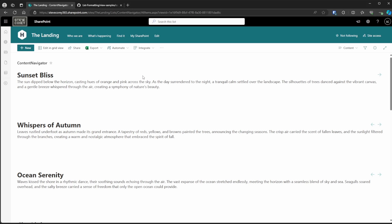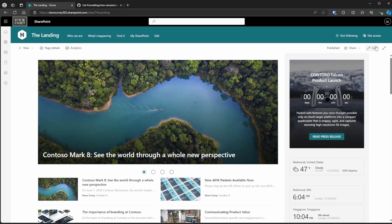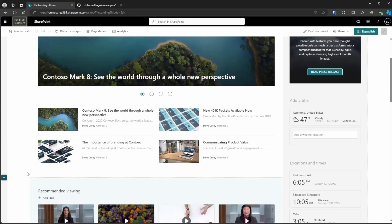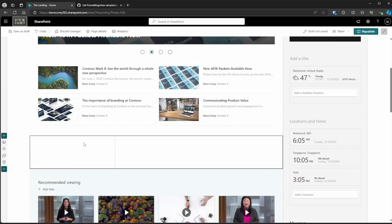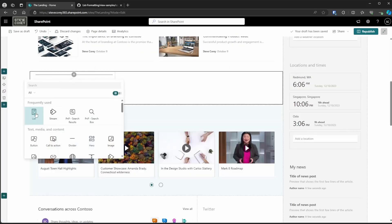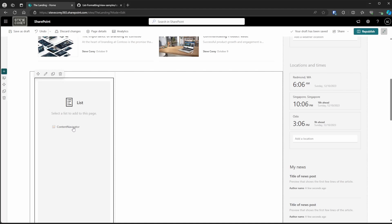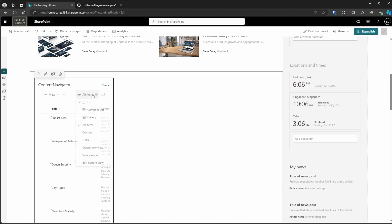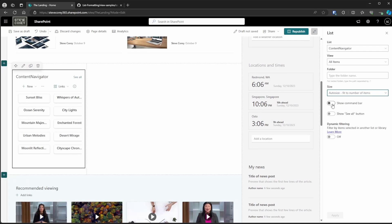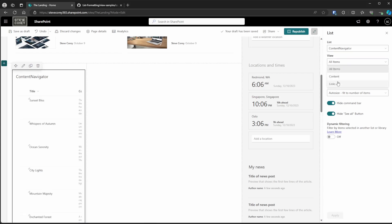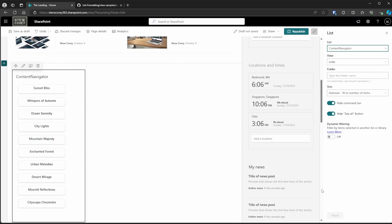All we need to do is update a SharePoint page with this, so let's hop straight into this homepage, get into Edit View, and find a good place for this. I'm going to do a one-third left section. Now we're just going to add a list web part, pick our Content Navigator list, and set the view to Links. That looks pretty neat. Now let's edit this and do a little bit of cleanup work — turn off the Command Bar and the See All button. We lost our view, so let's set that back to Links.